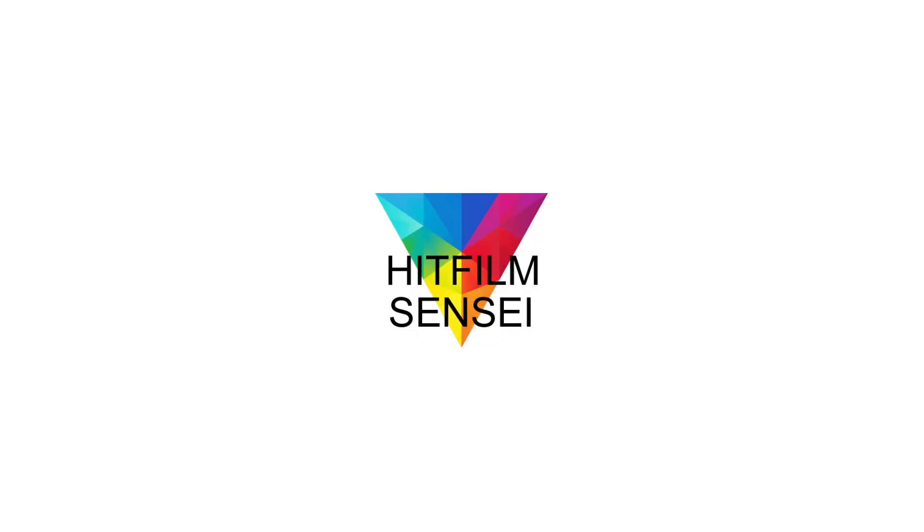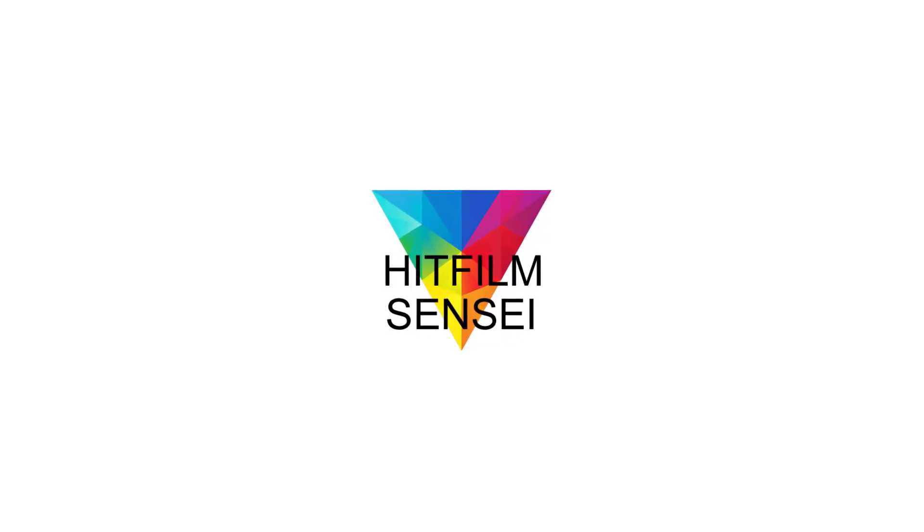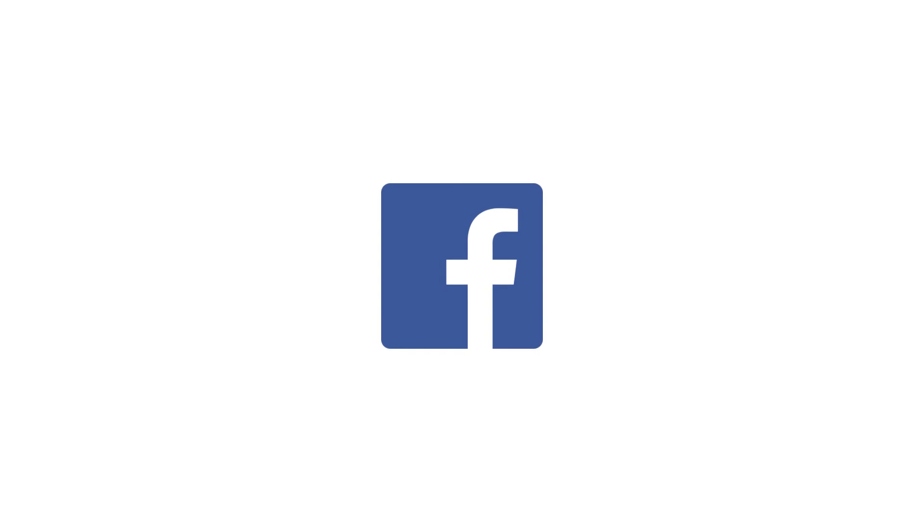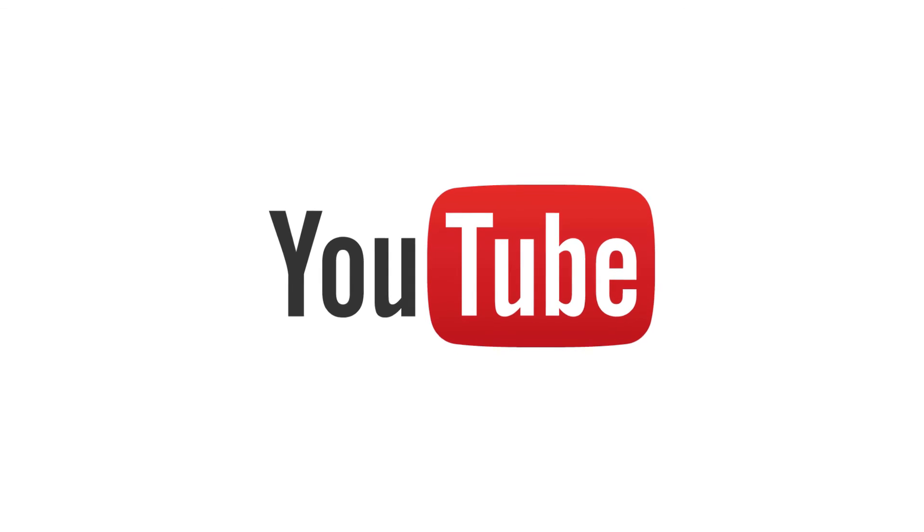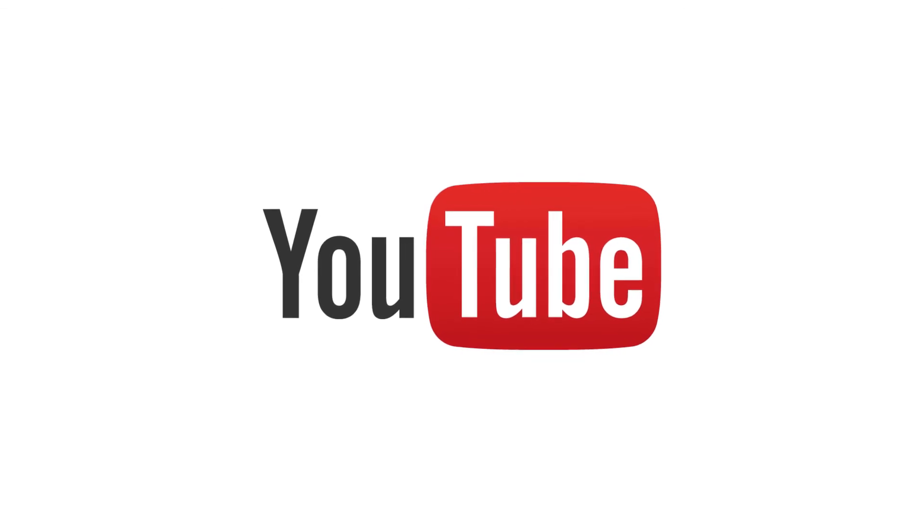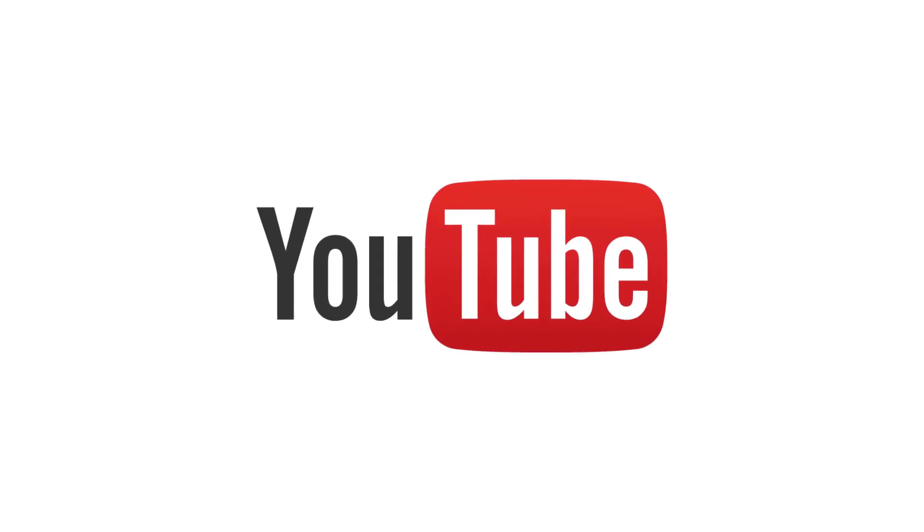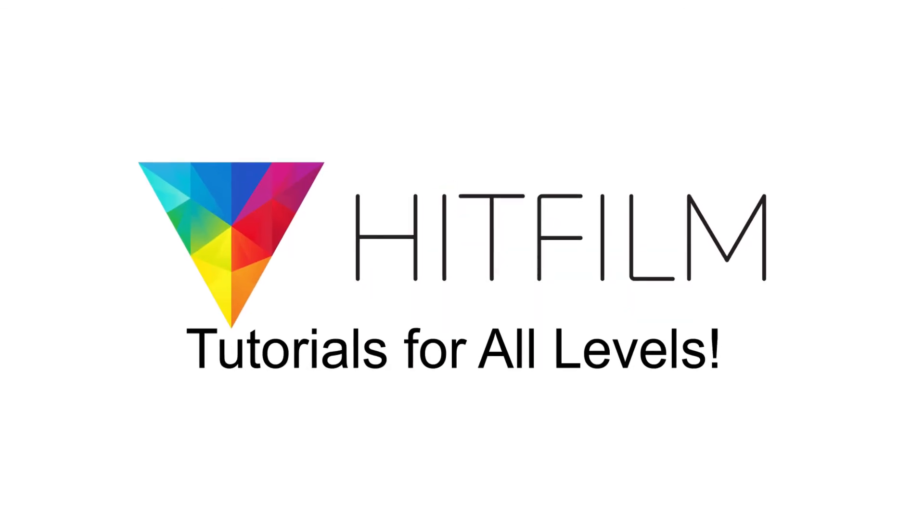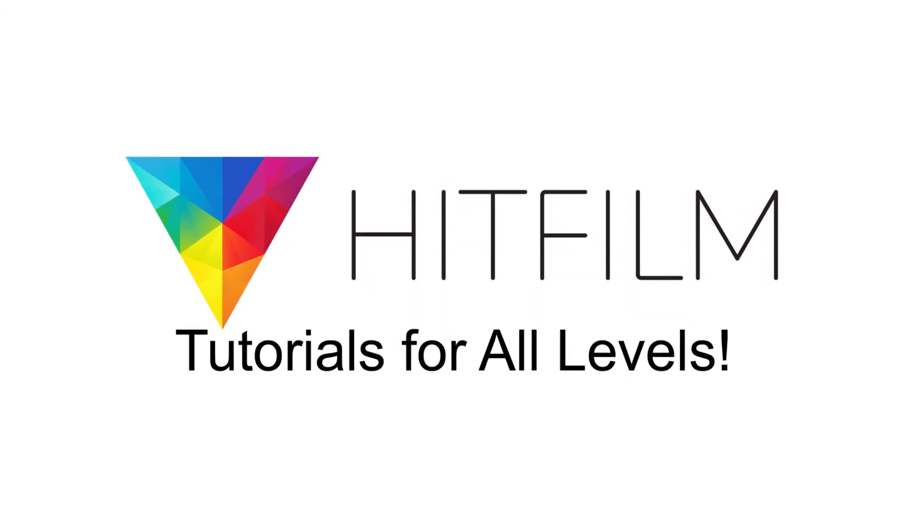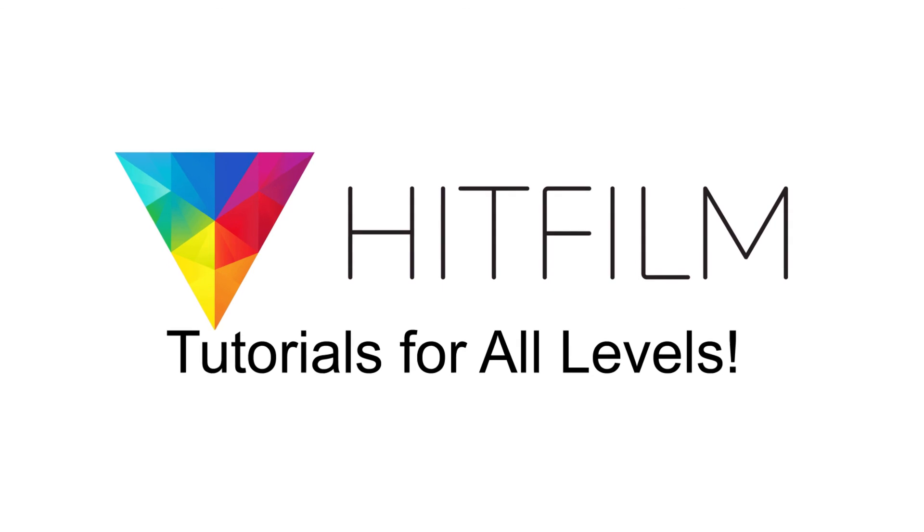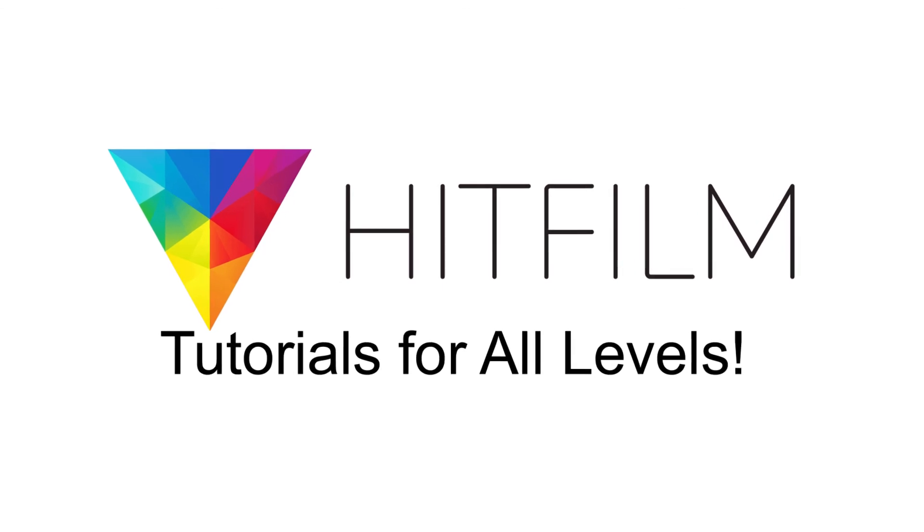If you would like to keep up with the latest tutorial videos from HitFilm Sensei, consider liking the HitFilm Sensei Facebook page, following the HitFilm Sensei Twitter feed, and subscribing to the HitFilm Sensei YouTube channel. Links are in the description below. A new video comes out every Friday. And thanks for your support.